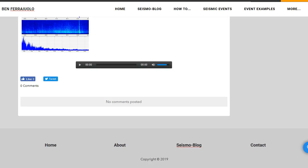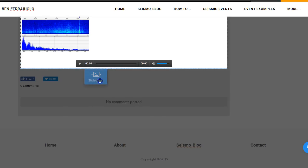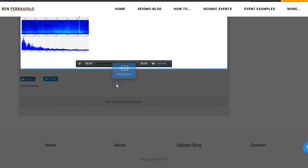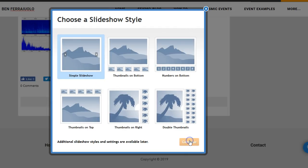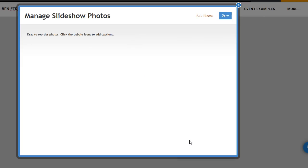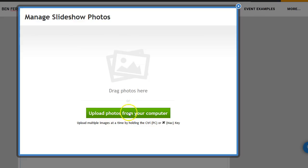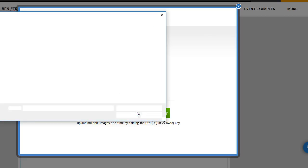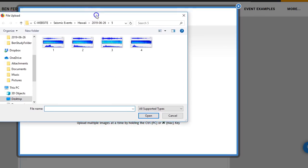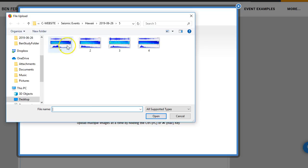So we're going to test something real quick. I'm going to add a slideshow right down here at the end — a simple slideshow. I'm going to upload photos from my computer. We're going to go to 626, file five. We're going to use this as the example, and I want image number one, number two, number three, and number four. They're all from June 26, so they all should say June 26 for this one file.